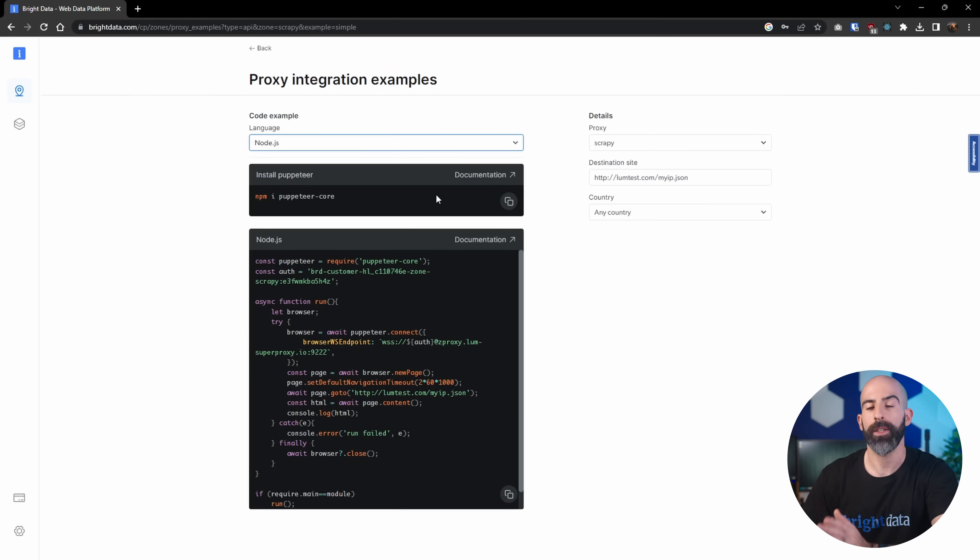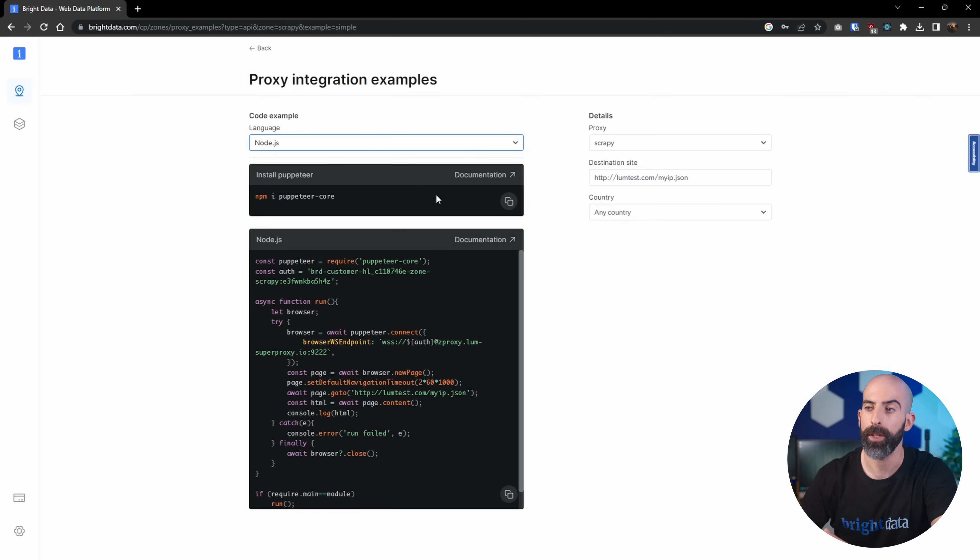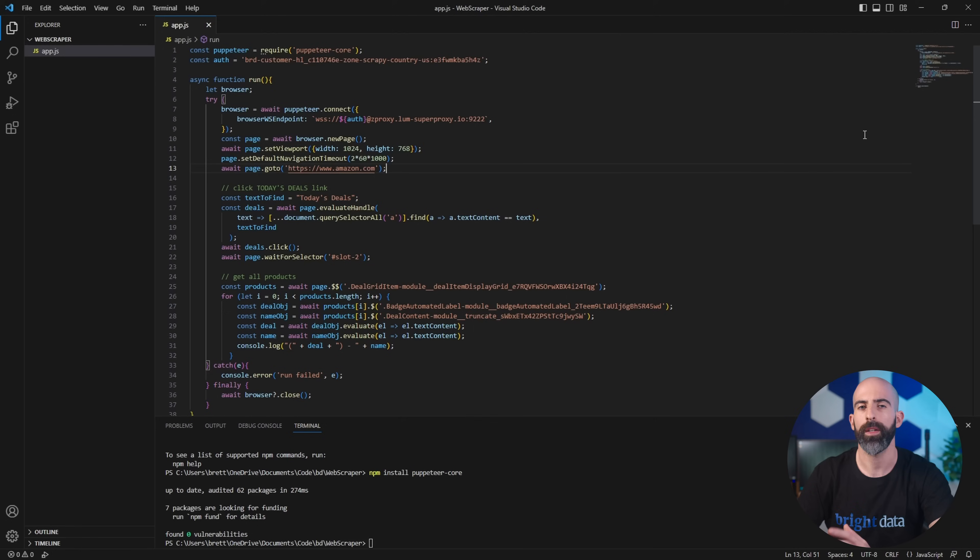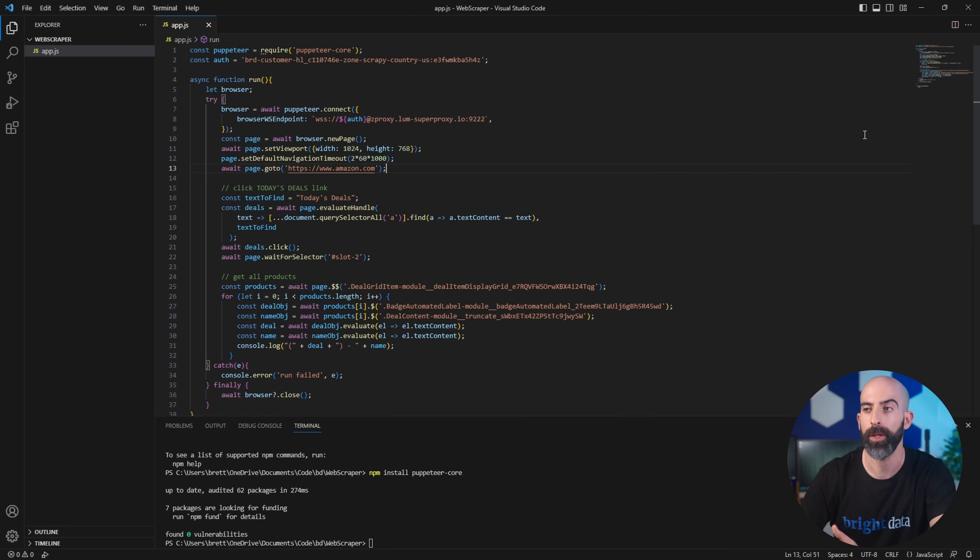You'll want to use Puppeteer in Node.js or Playwright in Python. I'm going to go ahead and use Puppeteer Core and show you an example of how to use it. To fully utilize this, you will have to have some type of knowledge with programming. It's not overly complicated.